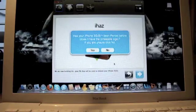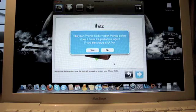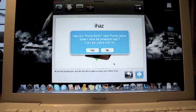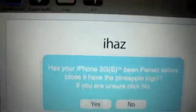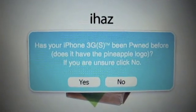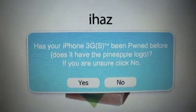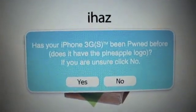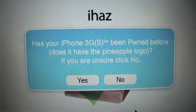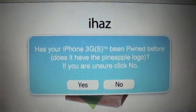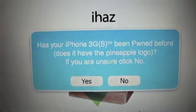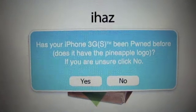Once you've gotten the IPSW file all downloaded and it's made it for you, it should show up on your desktop like mine did. You're going to get this prompt: has your iPhone 3G been pwned before? Does it have the pineapple logo? If you want to show it, click no. This is asking you if you want the pineapple logo on your startup. I would click no if I were you.